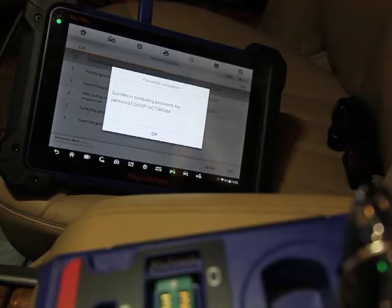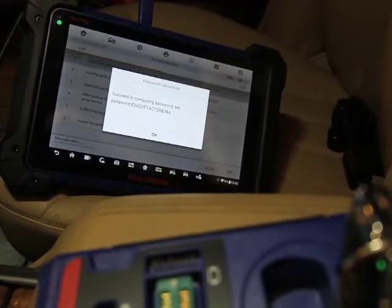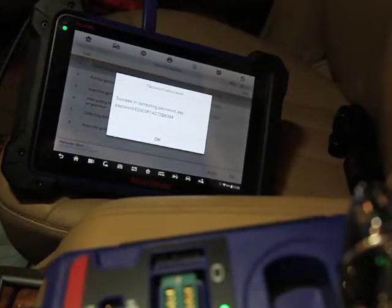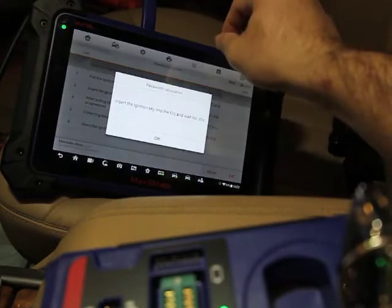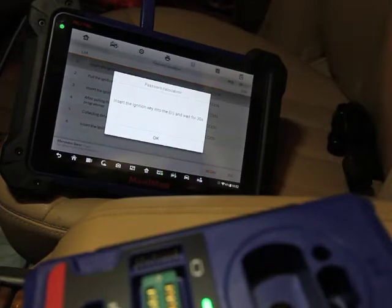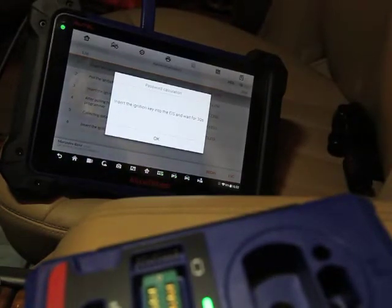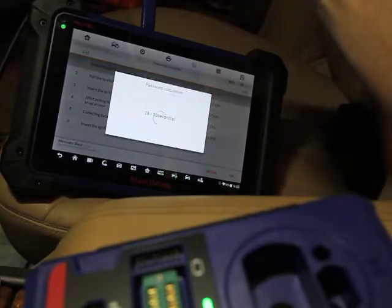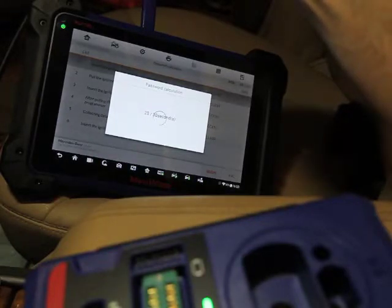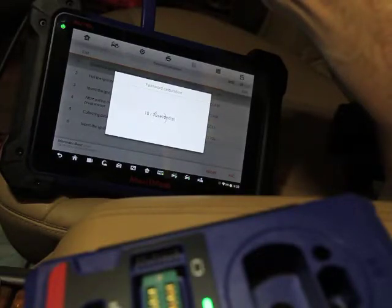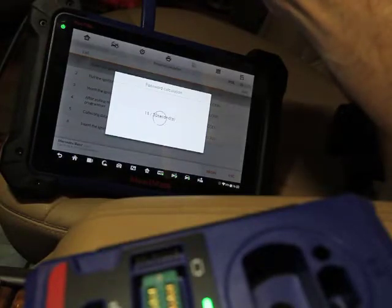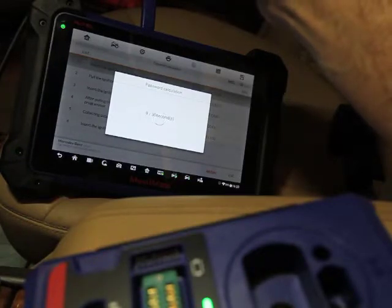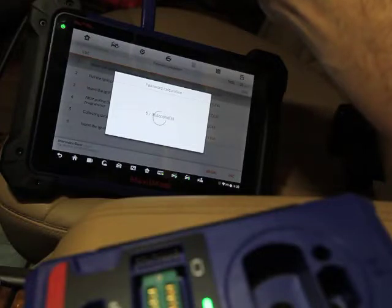Alright. So, some times elapsed. It already calculated the password. You can see what our password is right there. See if we got that in focus. Hopefully you can see that. So we're going to hit OK. Please insert the ignition key into the EIS and wait for 30 seconds. So we're putting our key back in the ignition. Off camera obviously. I'm going to wait 30 seconds.